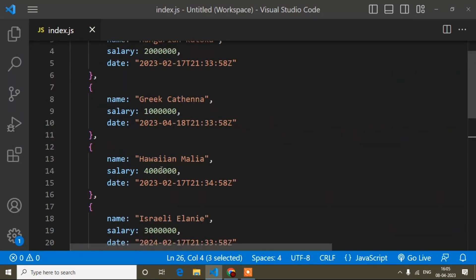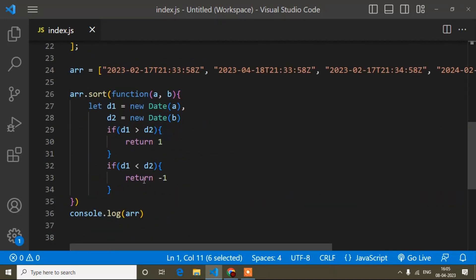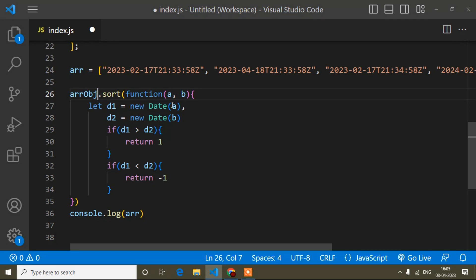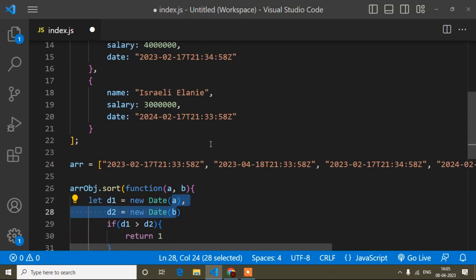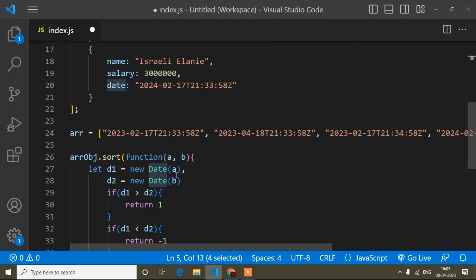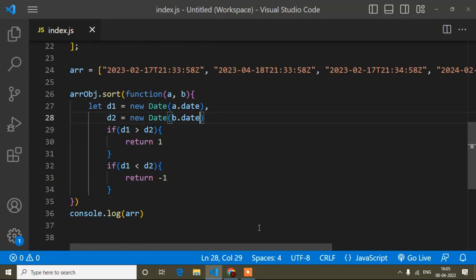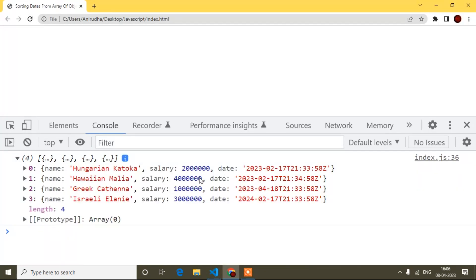Now I will move to the array object part. Instead of the simple array variable, I will sort the array of objects. I will write the same sort logic here, but now since a and b will be objects, I need to access the date property specifically. So I will update the code to use a.date and b.date. Now I will print the result and refresh.